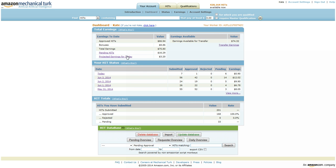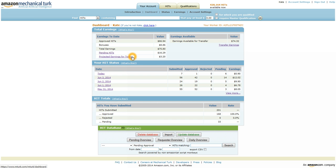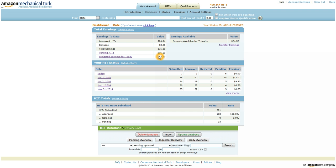Now the second script that I have here is a projected earnings for today. And this one's pretty simple. It kind of does the same thing as the pending hits, but it does it on a daily basis. So it adds your payments that you've been approved for, and adds all the pending items that you have for the day as well. So you know basically this is how much you've done. As you can see, today was a pretty slow day for me. I was out of the house most of the day, so I didn't get too much turking done, unfortunately.